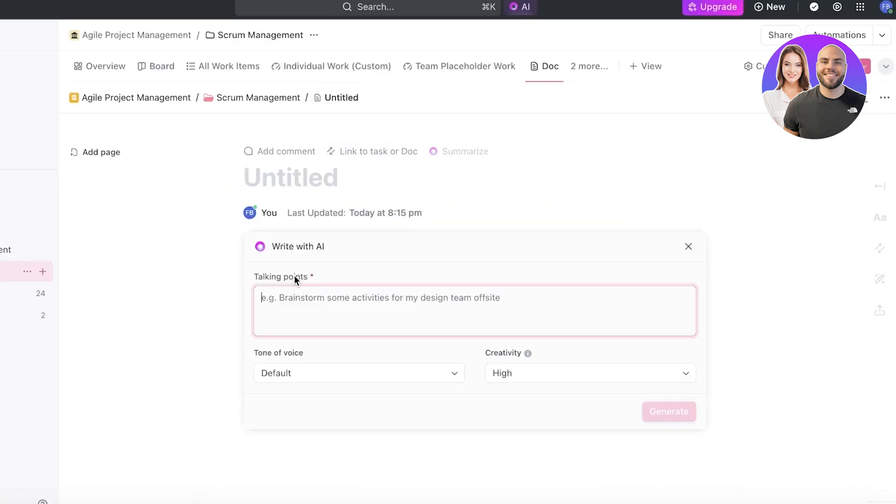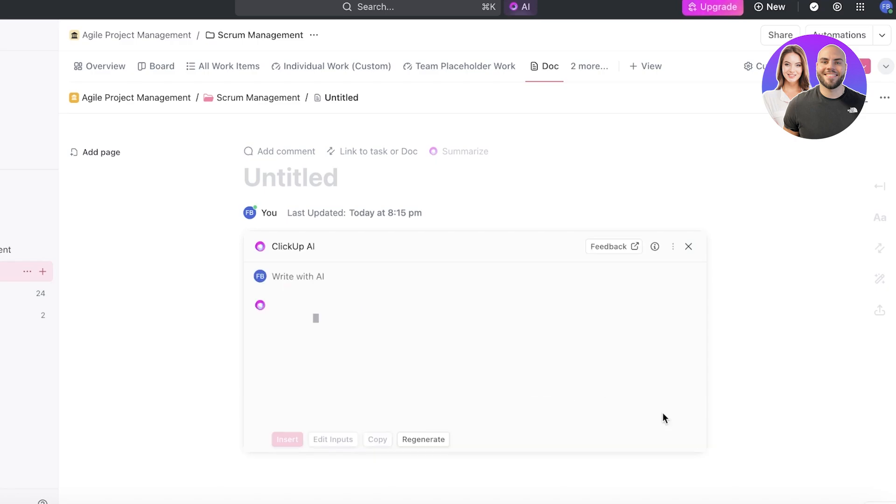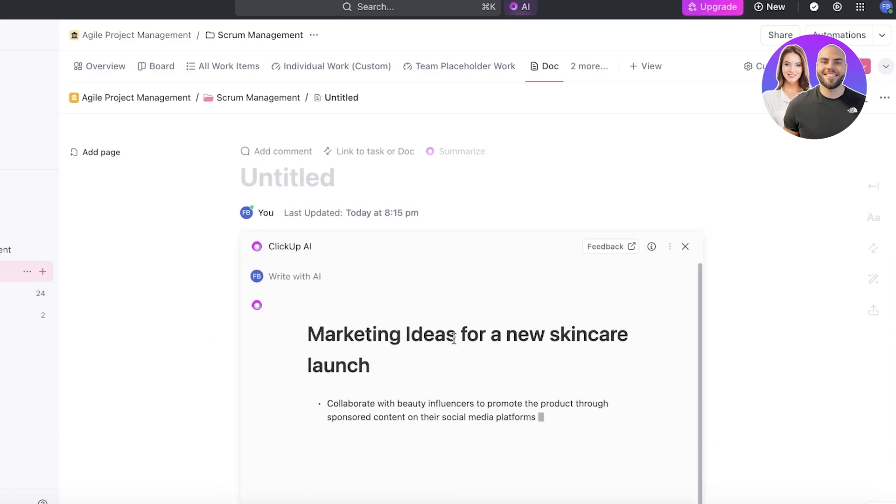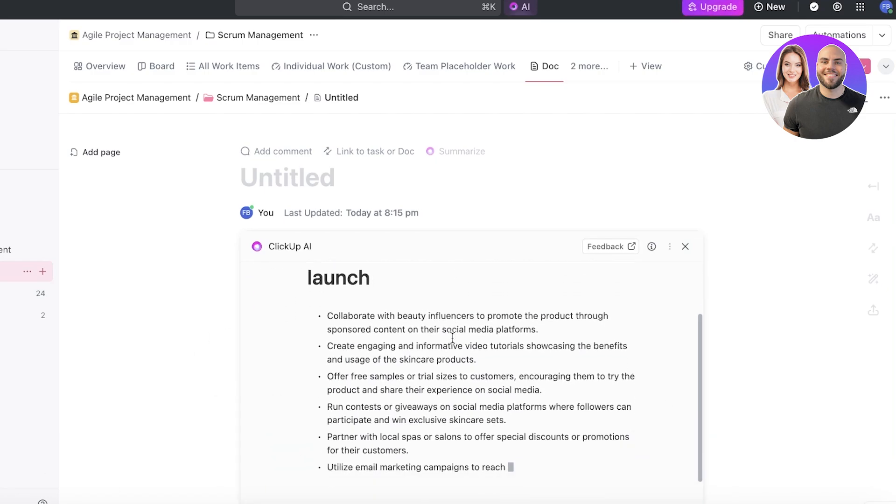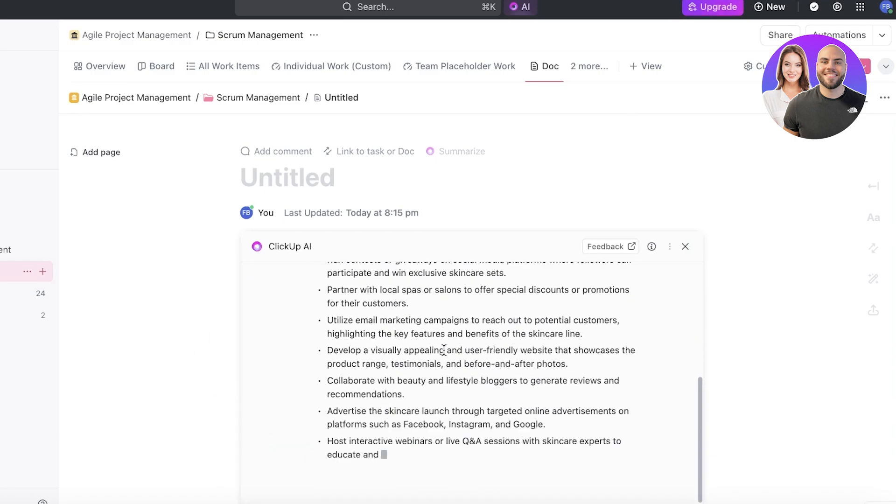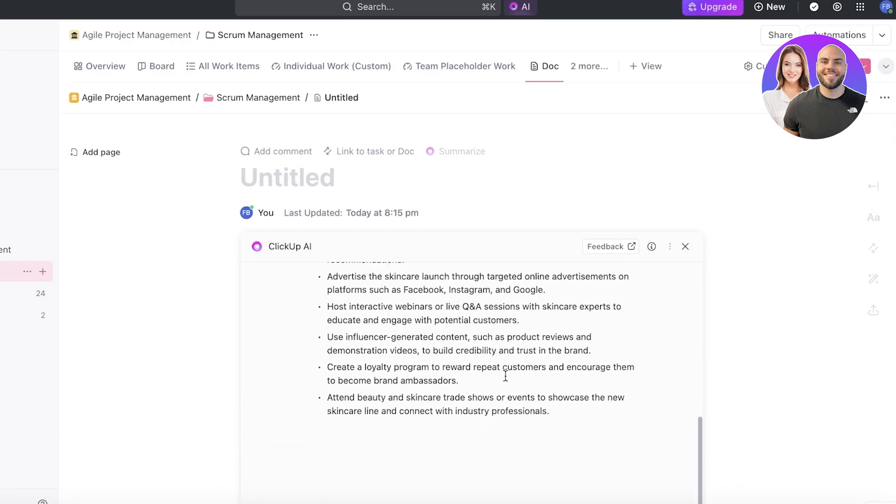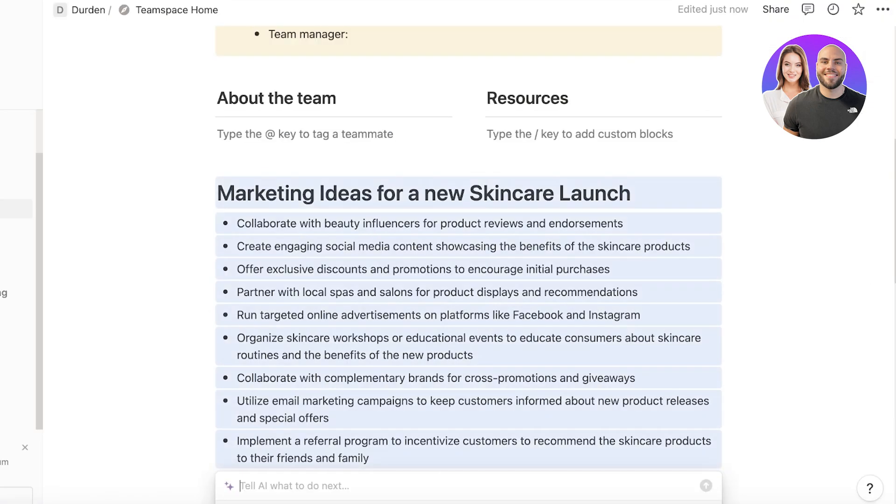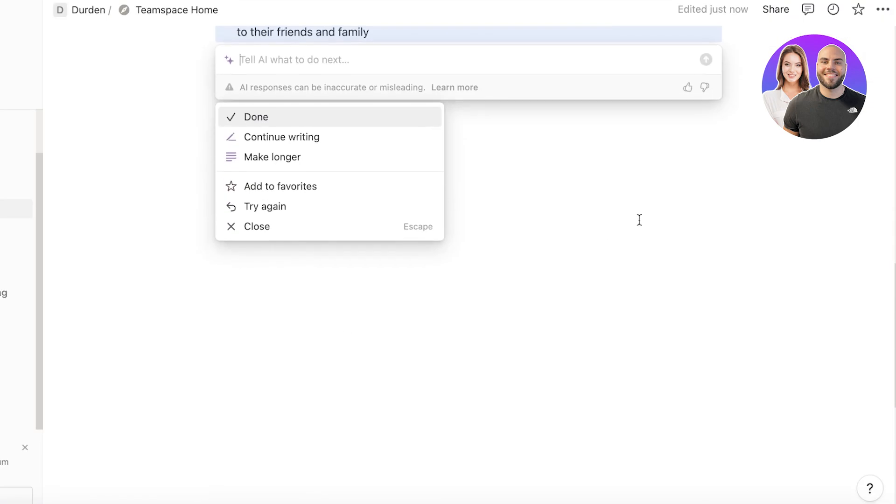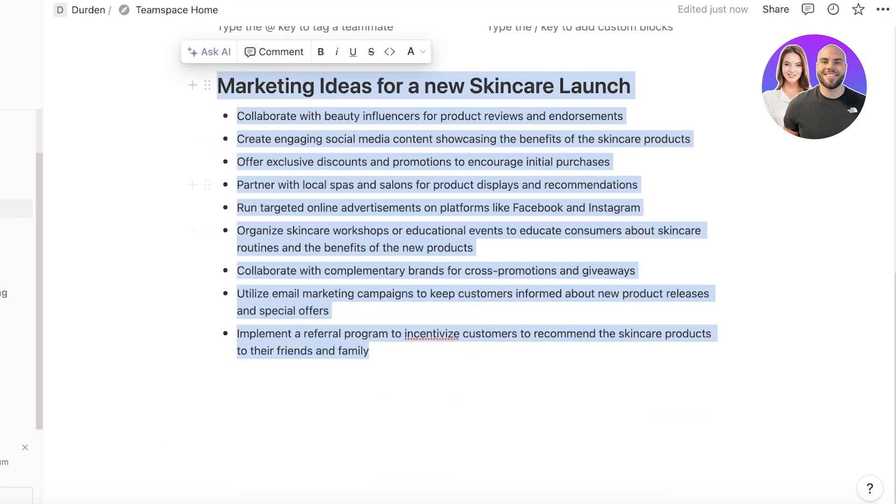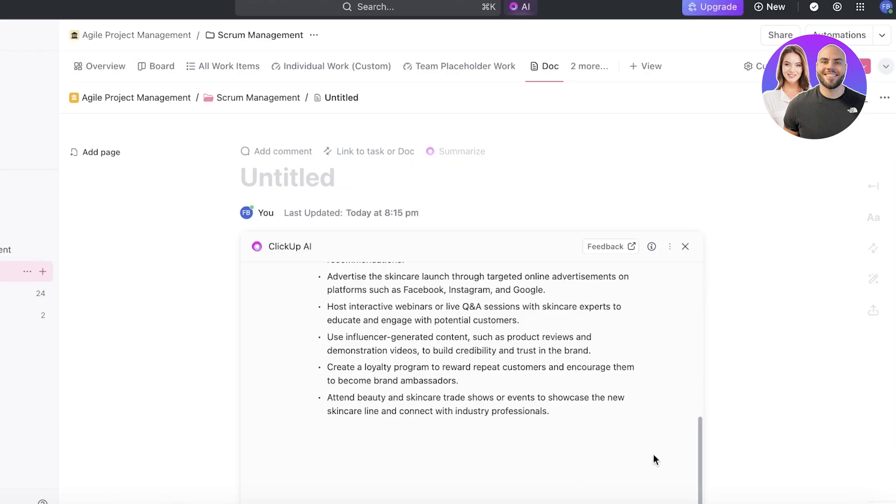Marketing ideas for a new skincare launch. We're going to ask it the same thing. And then I'm going to go ahead and click on generate. And now this is generating multiple different ideas. Now ClickUp is a whole lot faster as you guys can see and it has provided more details as well.